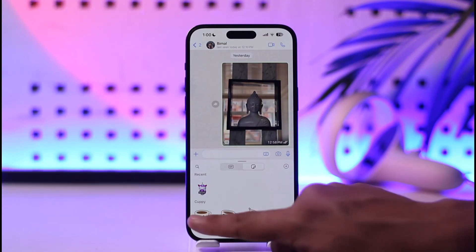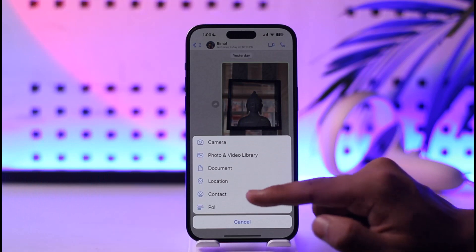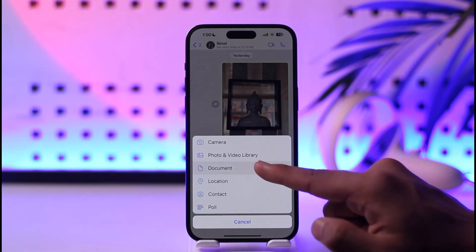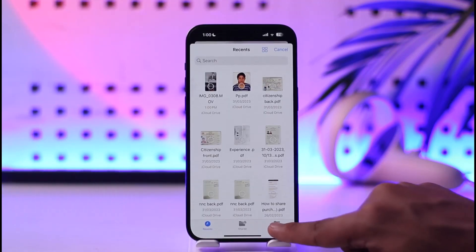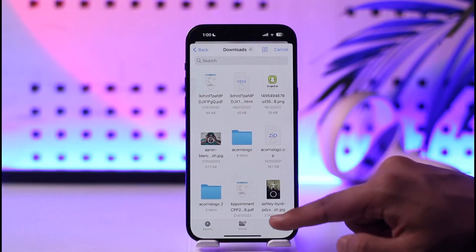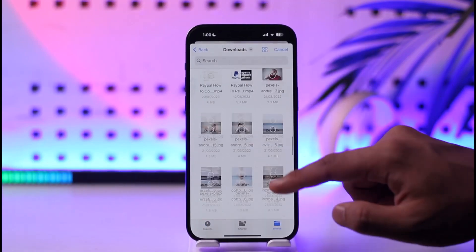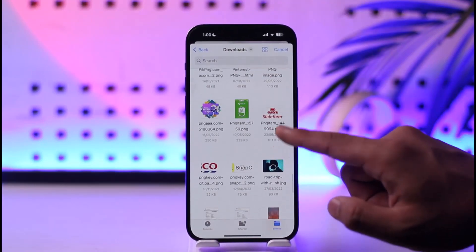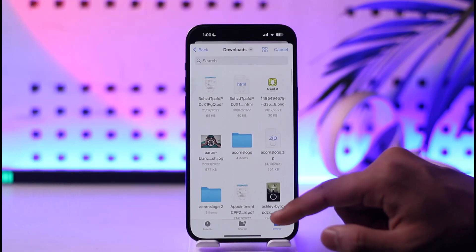Tap the plus icon. Once I tap the plus icon, I can select the option called 'Document'. When I go to Document, I can simply go to Browse and then go to the Downloads folder — because that's where we saved the video — and then select that video.